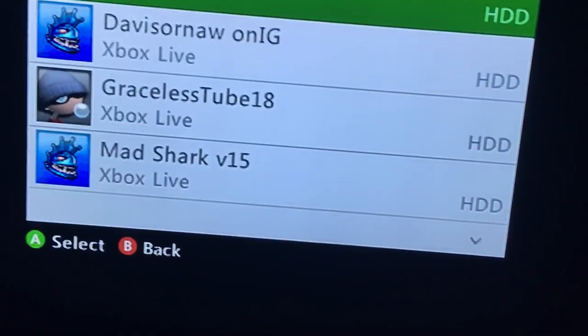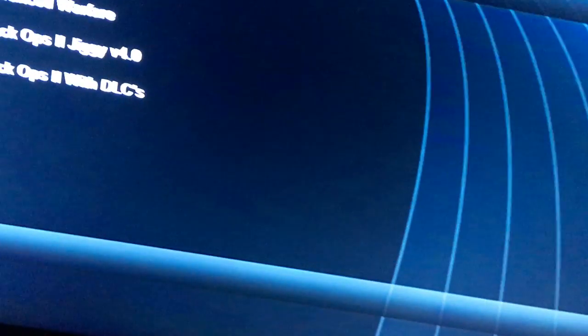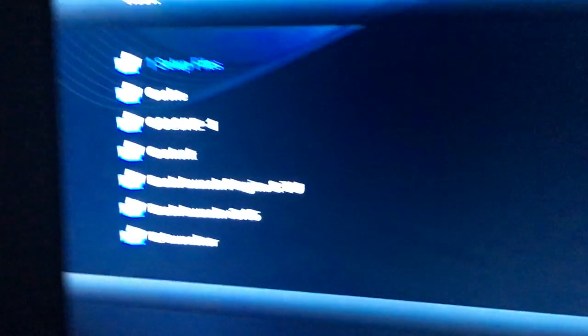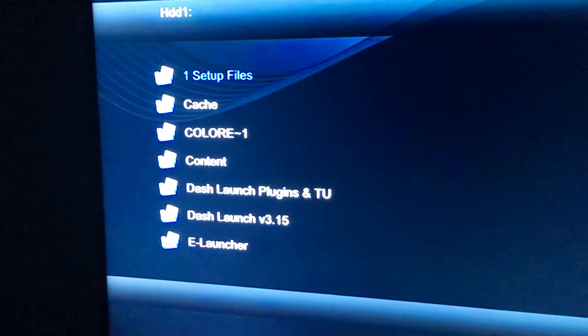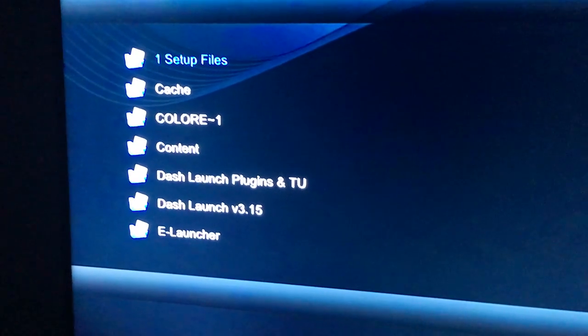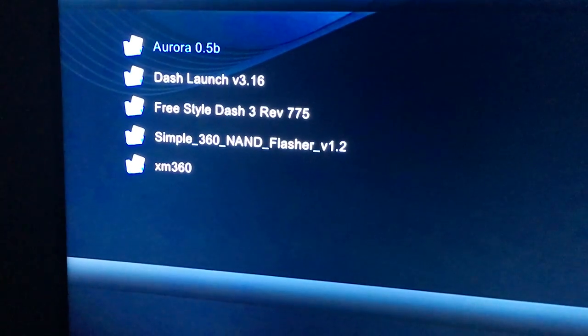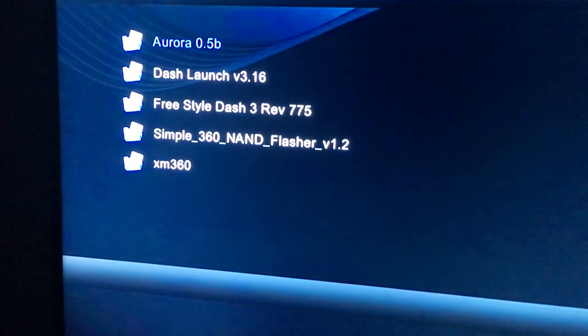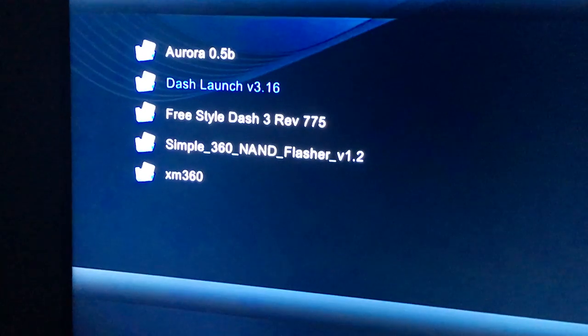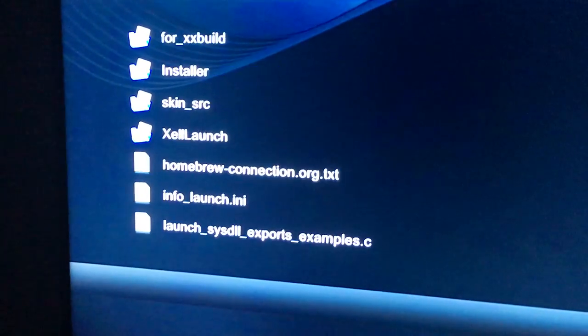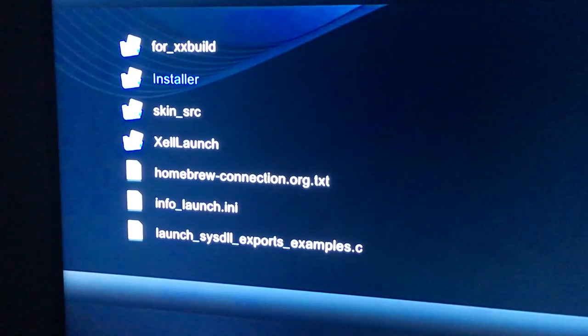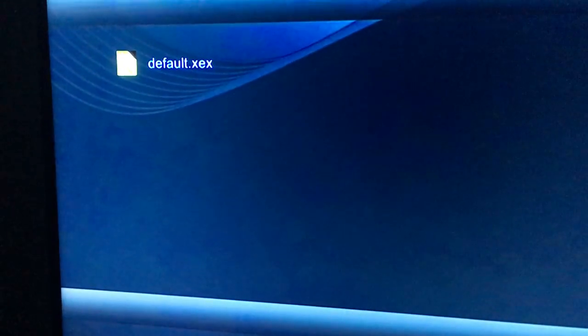But I'm being totally honest with you guys. So we're going to go to XDK menu—you don't need to sign in. We're going to click RB right here and go to Dash Launch. Mine is in Setup Files, then we're going to Dash Launch, then click Installer and default.xdx.